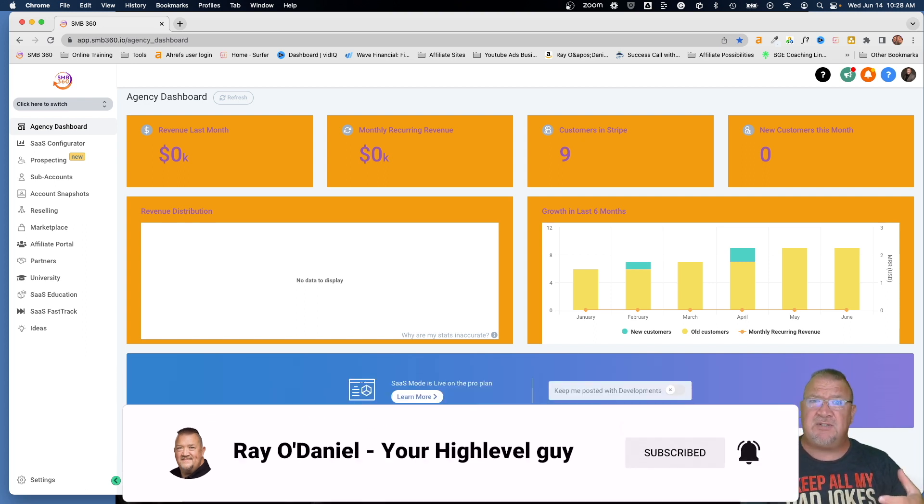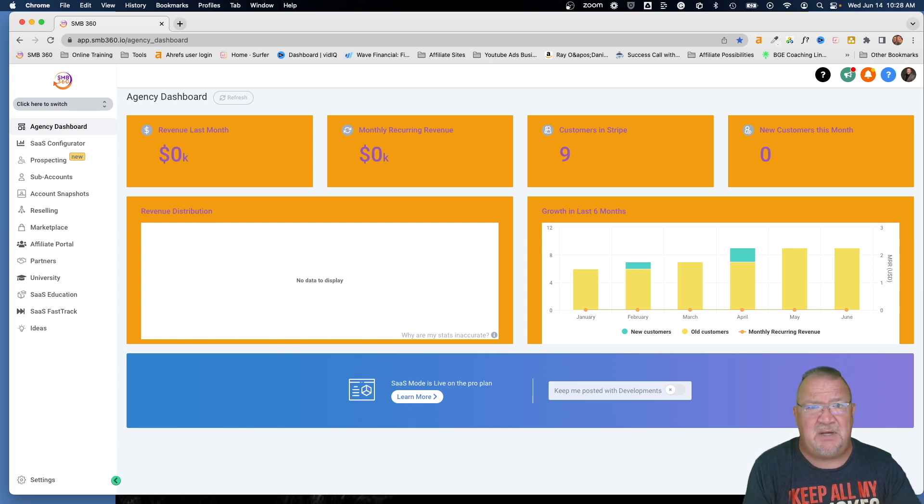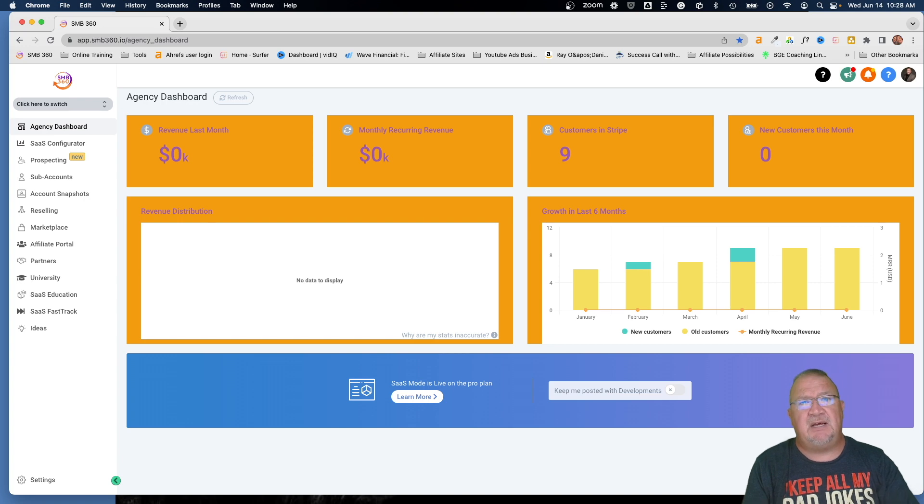And if you are interested in signing up for high level, please use my affiliate link below. I do offer lots of bonuses as well as support to get you up and going as quickly as possible. Have a great day.